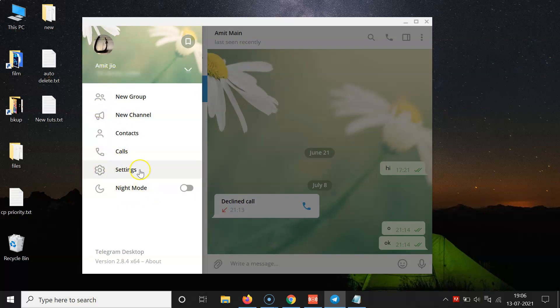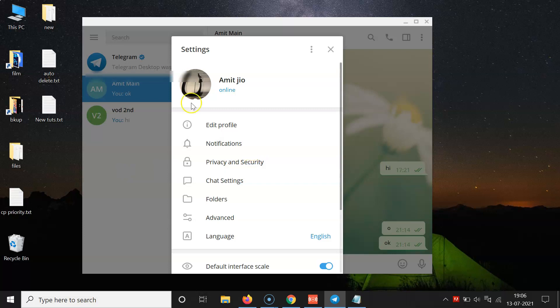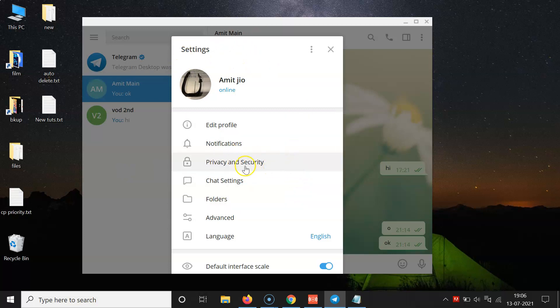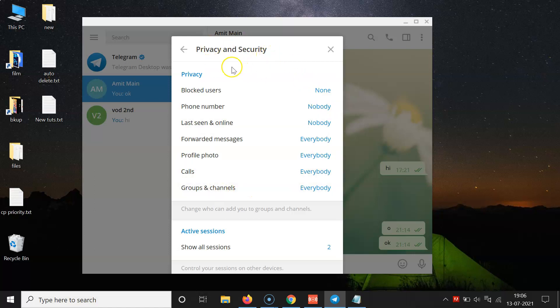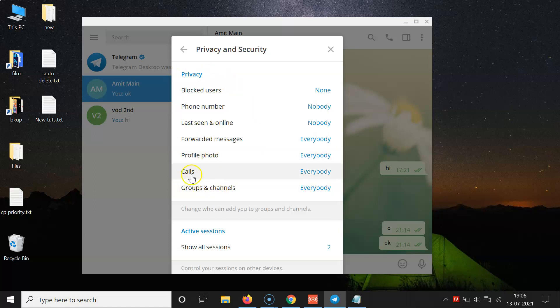I have this settings window opened. After that, you have to click on Privacy and Security. I have this Privacy and Security window opened. On this window, you have to come to the privacy section and you can see here we have this option called Calls.